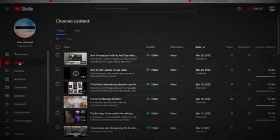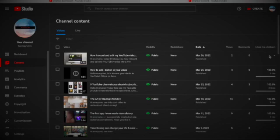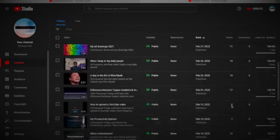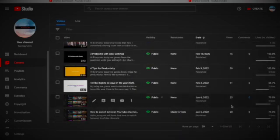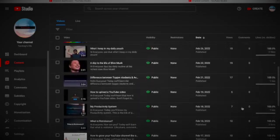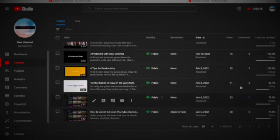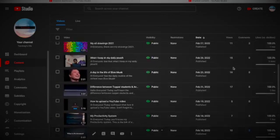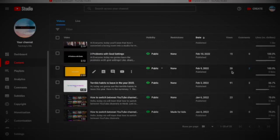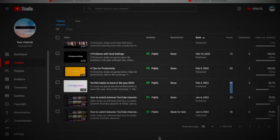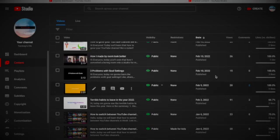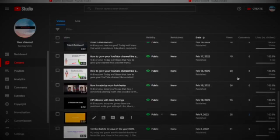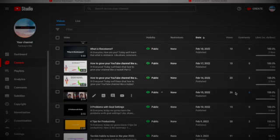Let's go to the next category, Content. Here are all your videos that you have posted till now. Oh my god, the terrible habits video has 91 views, the most of all my videos ever posted. Isn't it just crazy?